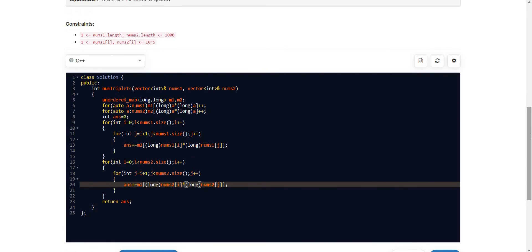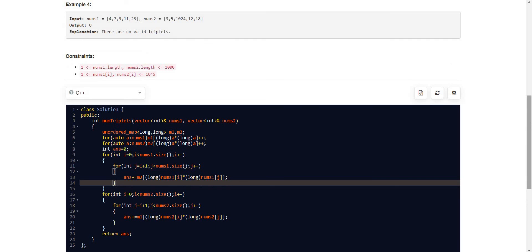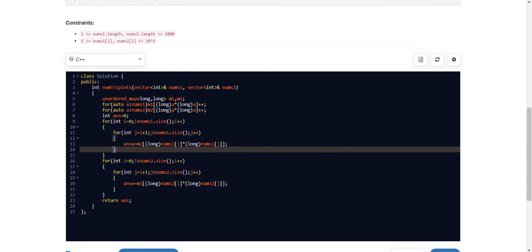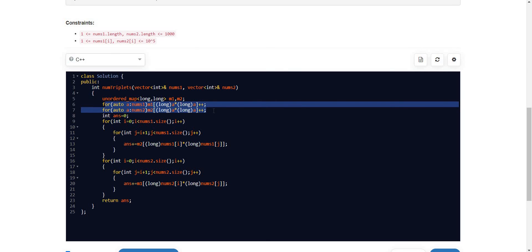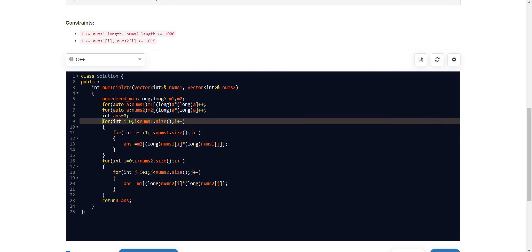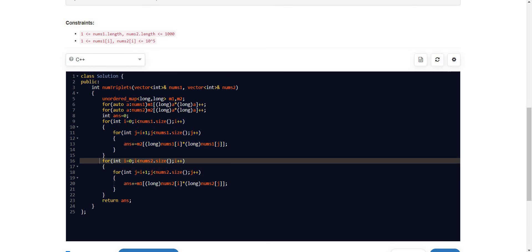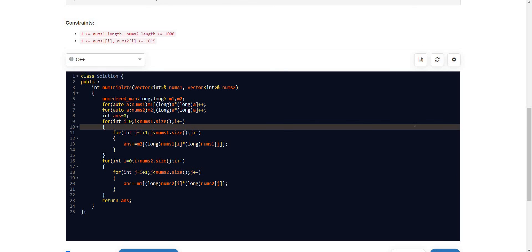We improved the solution from O(n³) to O(n²) just by using an unordered map, where search is in constant time. The space complexity is O(n) since we are storing the squares of all elements into maps. The time complexity is O(n²) + O(m²) — n² for the nums1 pairs and m² for the nums2 pairs, where n and m are the sizes of nums1 and nums2 respectively. If you like the video, please subscribe to the channel. Thank you.